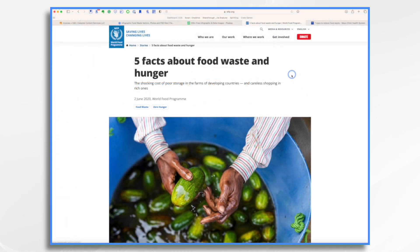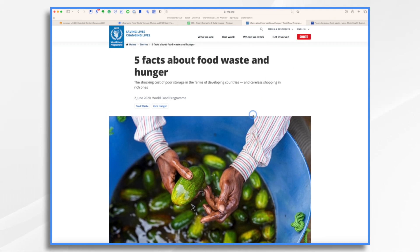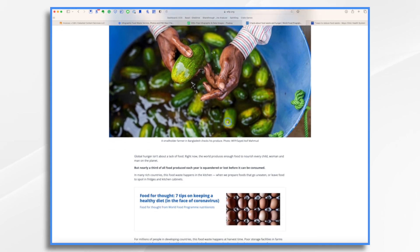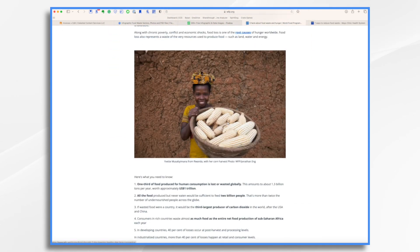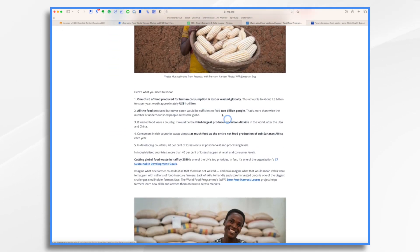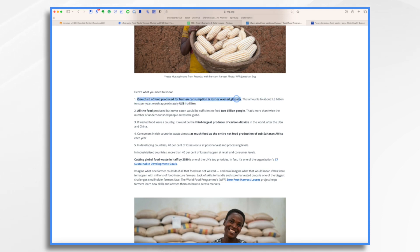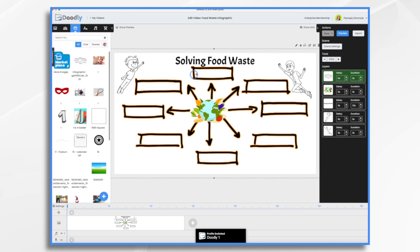Okay. Let's go ahead and go to the world food program. And there's this article that has five facts about food waste and hunger. And if we scroll down, here are the facts. So I'm going to say, one third of the food is lost or wasted. So that's going to be one of my facts.